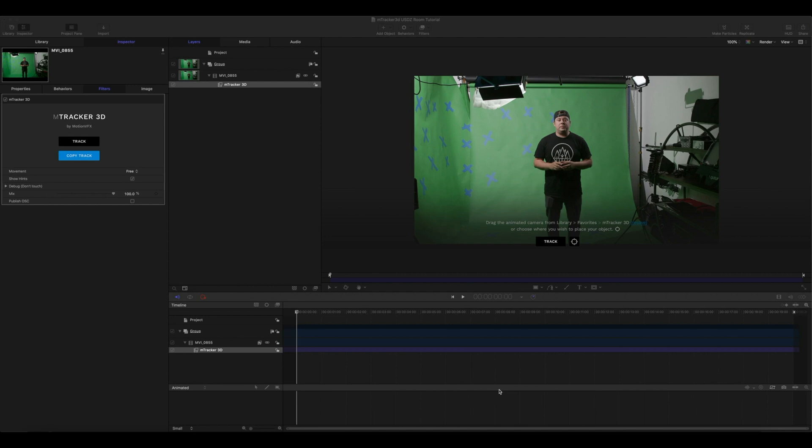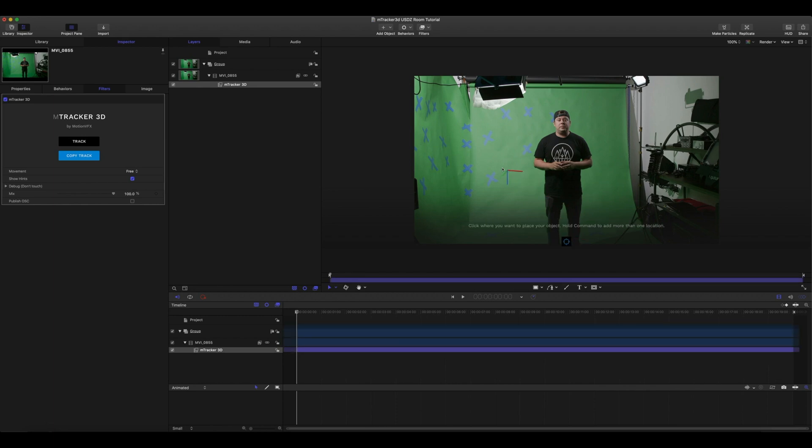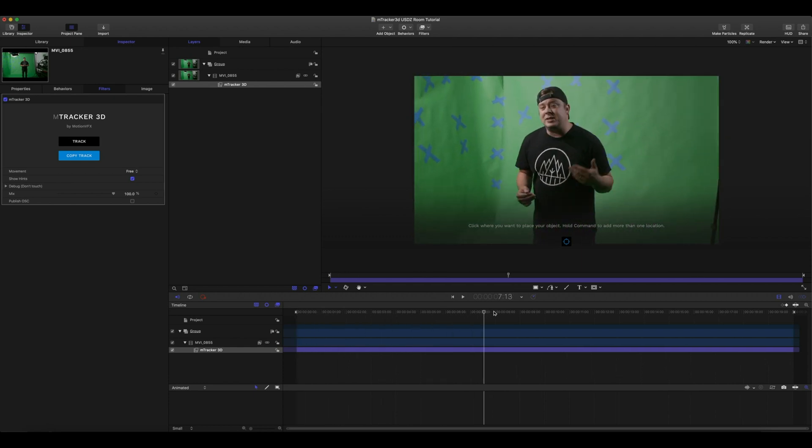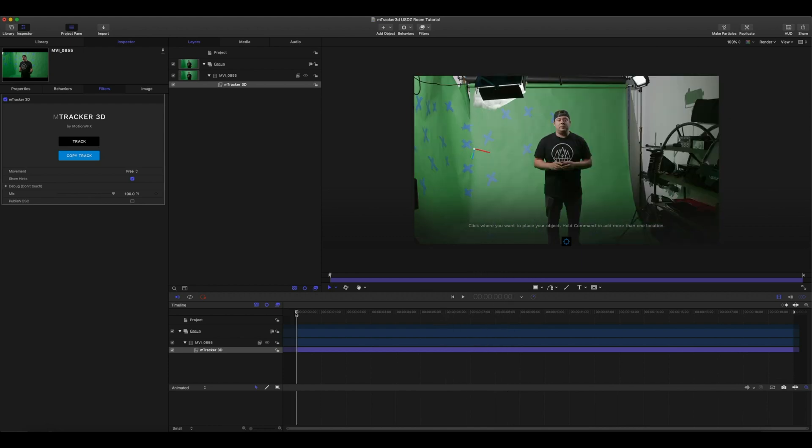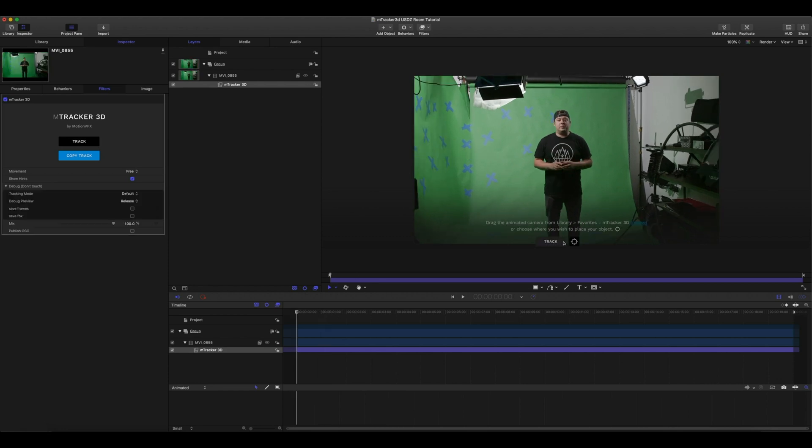Okay, now that we're done tracking you will go to your target icon. Select this icon and now you're able to select where you want to place your object in 3D space. Let's scrub through just to make sure we know exactly where we want to be.